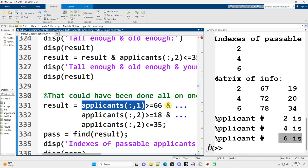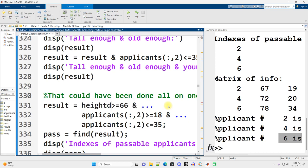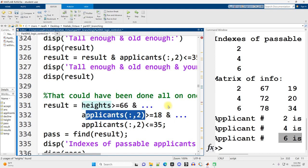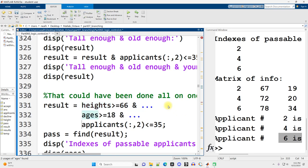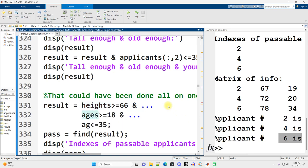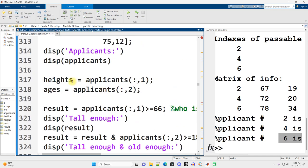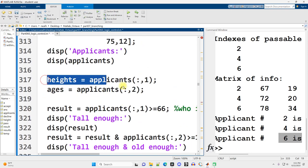And then instead of using these harder-to-read indexings in the middle of these logical operations, let's just say heights right there, and let's just say ages right here, and let's just say ages right here. Heck, you could probably fit it more easily on one line like this, and I think it's at least easier to read. So I recommend doing something like that.